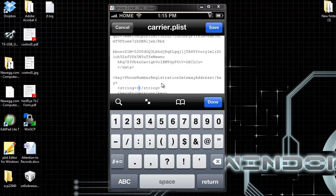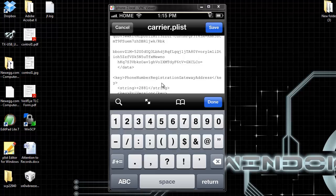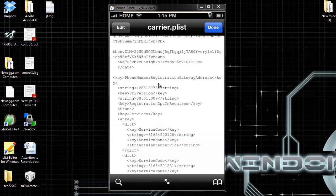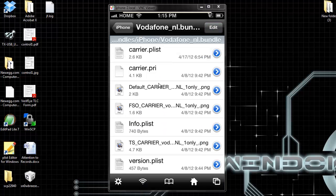It's going to be 2-8-8-1-8-7-7-3. Let's check that again. 2-8-8-1-8-7-7-3. Done. Hit save, and you're done.